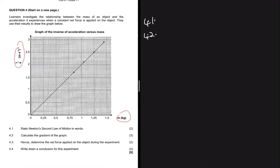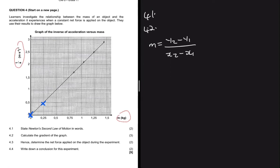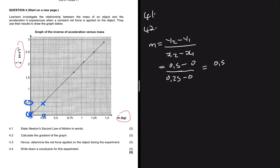Let's pick the point (0, 0) and the point (0.25, 0.5). So the gradient m equals y2 minus y1 divided by x2 minus x1. That gives us 0.5 minus 0 divided by 0.25 minus 0, which equals 0.5 divided by 0.25, which is obviously just 2.